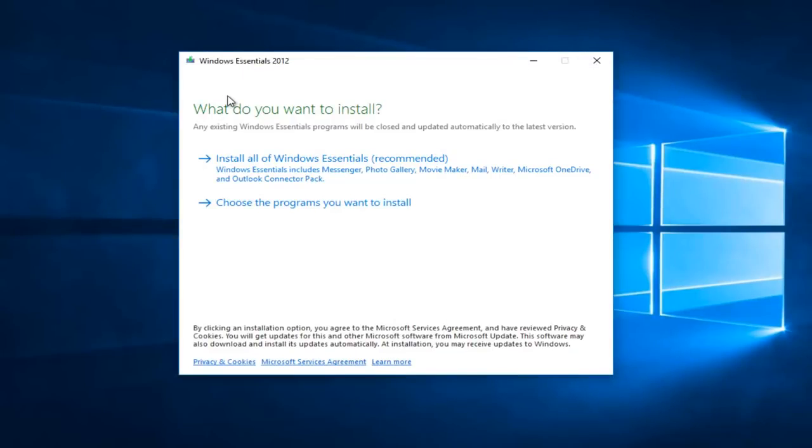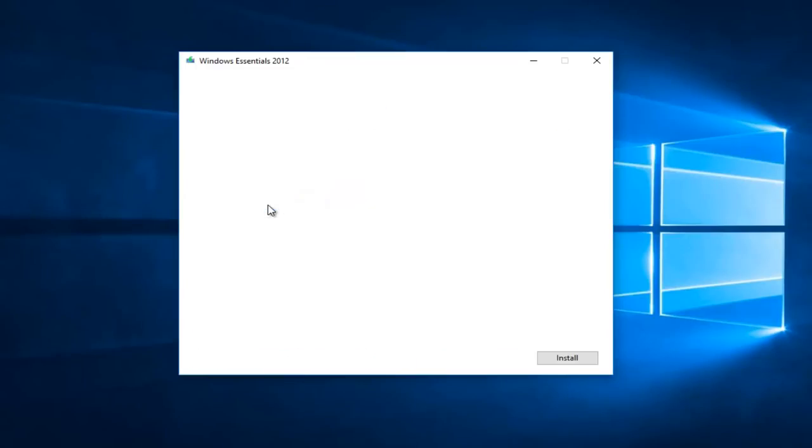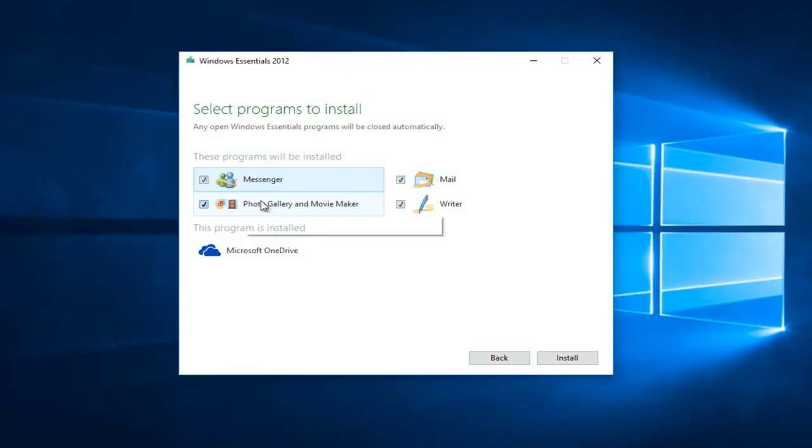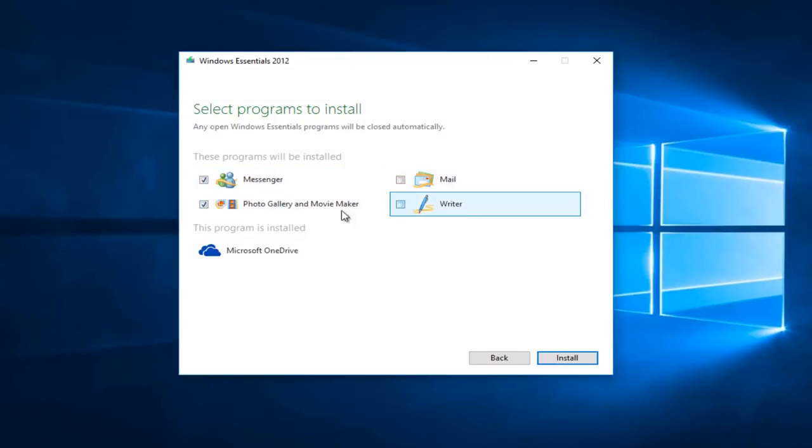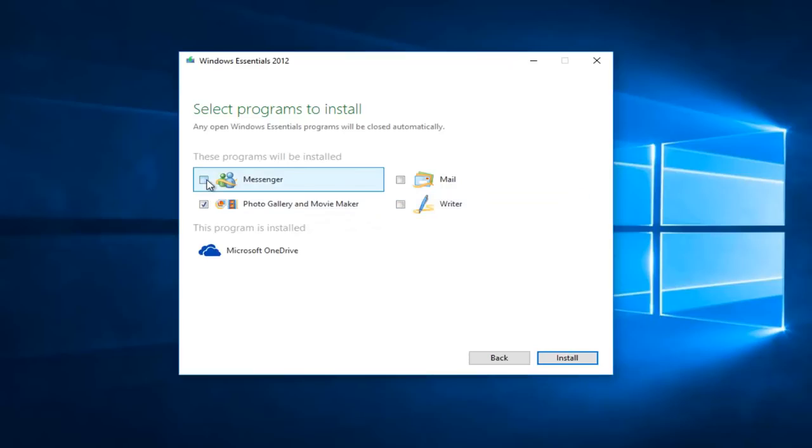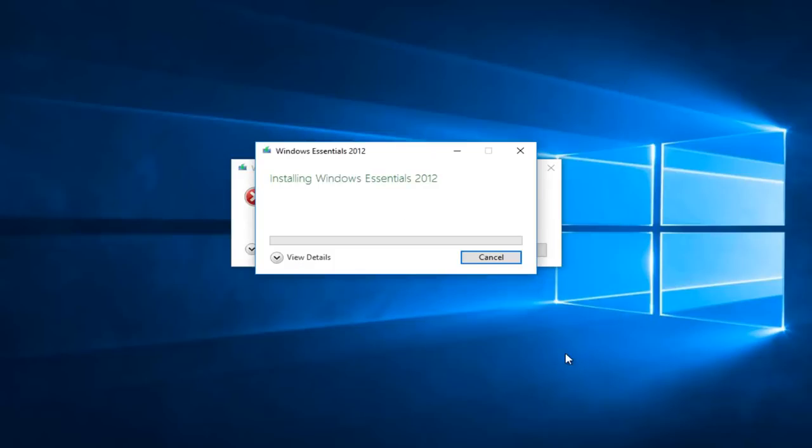And then we're going to be asked what do we want to install. You want to click on choose the programs you want to install, which should be the second option here. And now you can uncheck all of these except for photo gallery and movie maker. And then once you've done that, you can click on this install button.